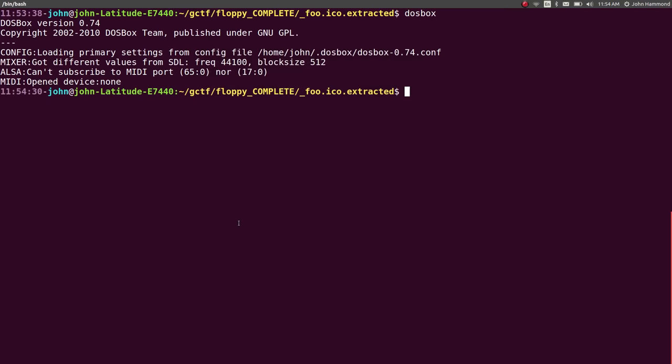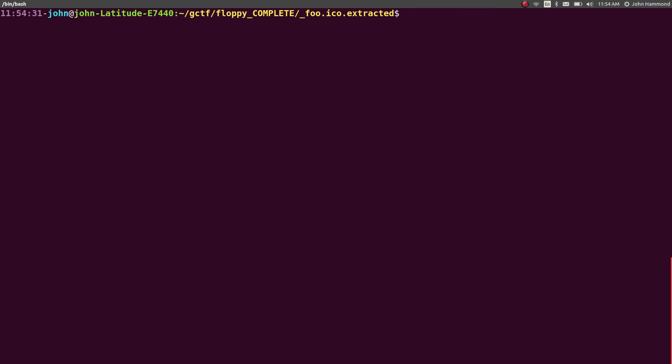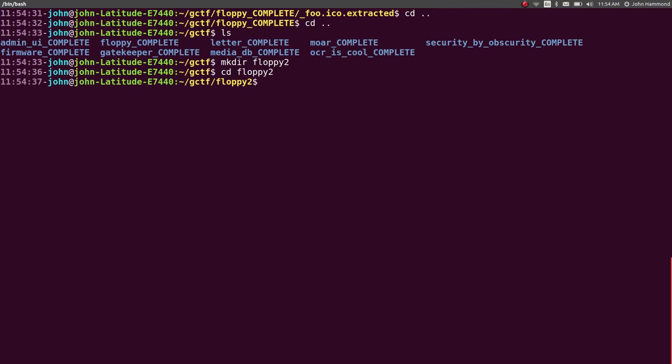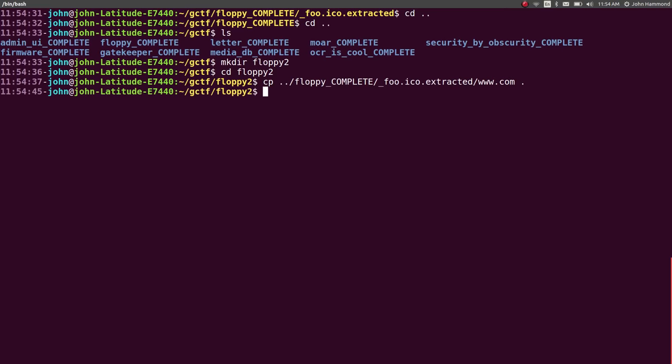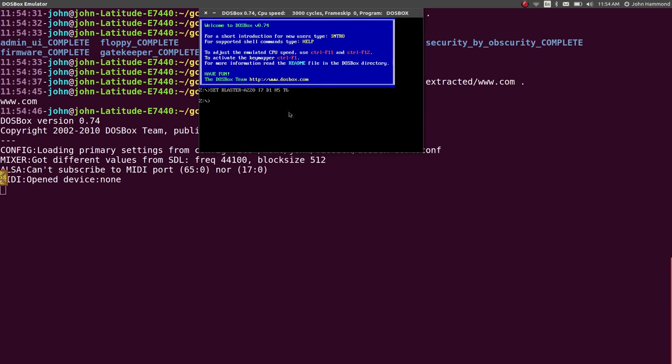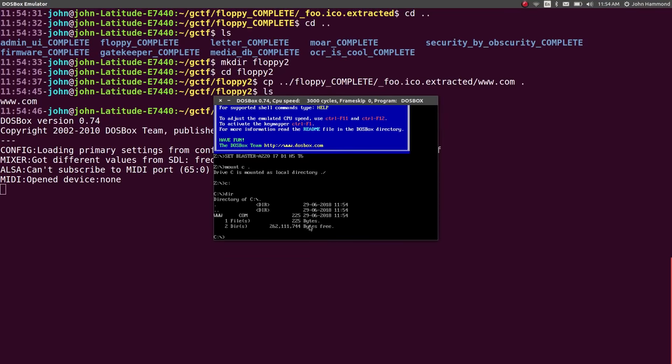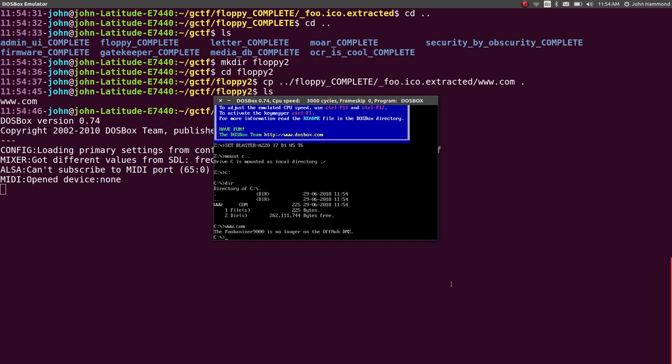We want to be in the current directory that we're working in our terminal, so we have to mount a different drive to the current directory we're in, so just a period. It'll say mount C is mounted as local directory there, so we can switch to C colon. Now you can see I'm in the C drive, and I can DIR, and we have driver.text, www.com, and the zip archive. Actually, let's move this stuff to a new directory, because we do want our own floppy2 directory.